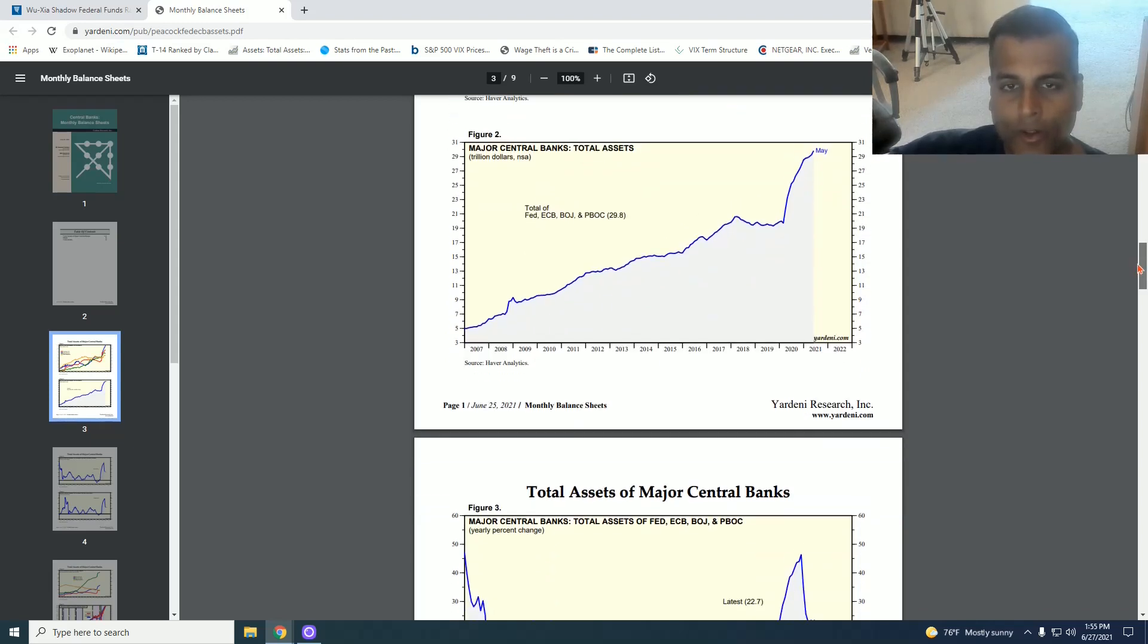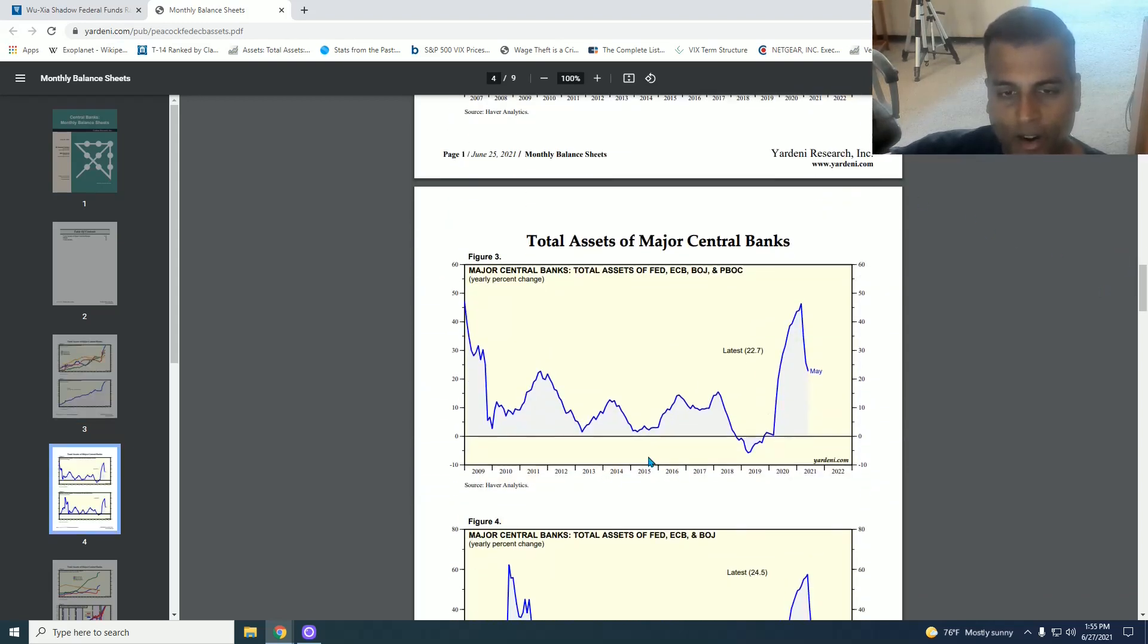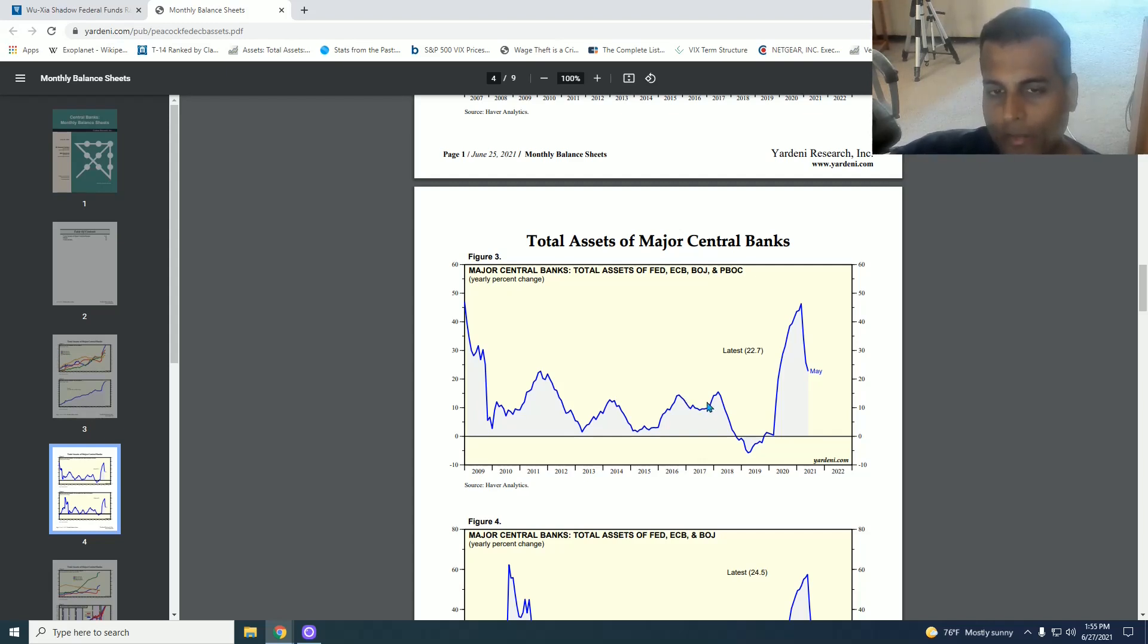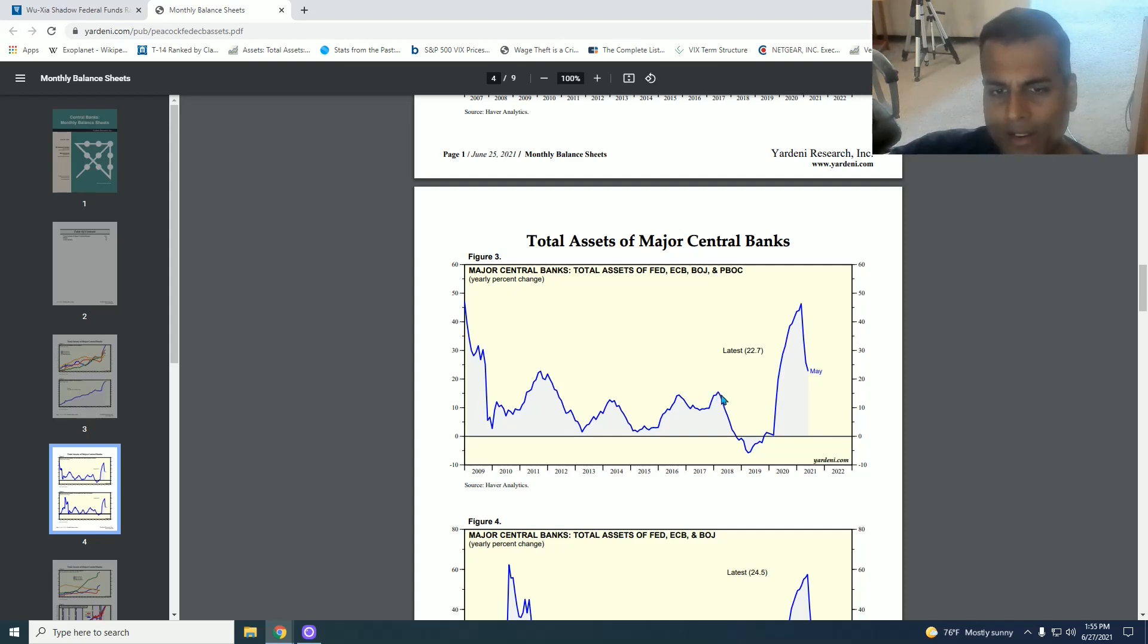When you look at the percentage year over year change, it's even more stark. The other central banks of the world had to do double duty to make up for the deprinting that the US was doing. The US was actually unwinding its money printing. So other central banks had to pick up the slack to keep the world positive.